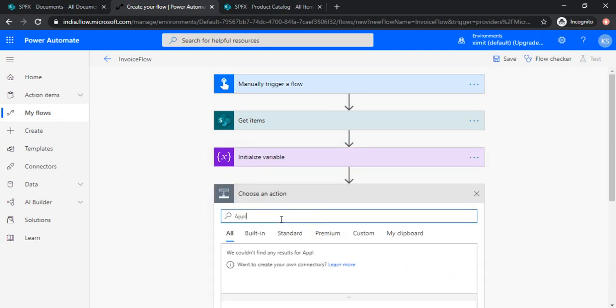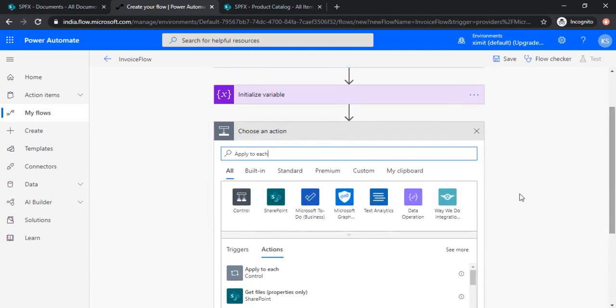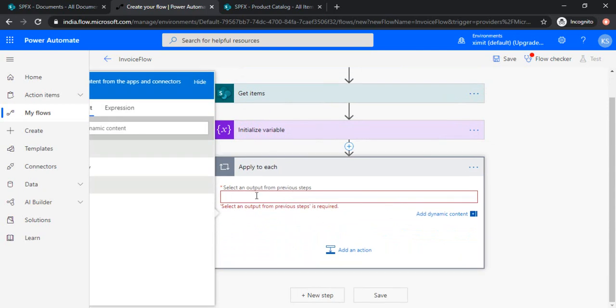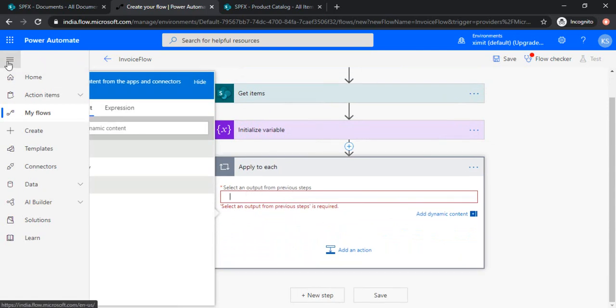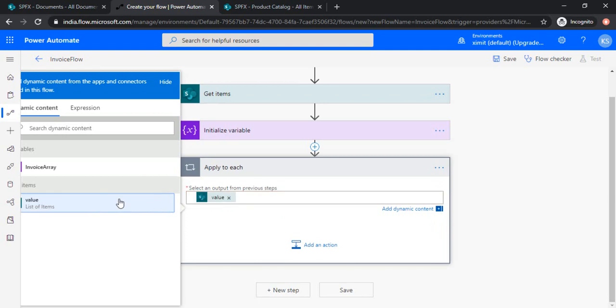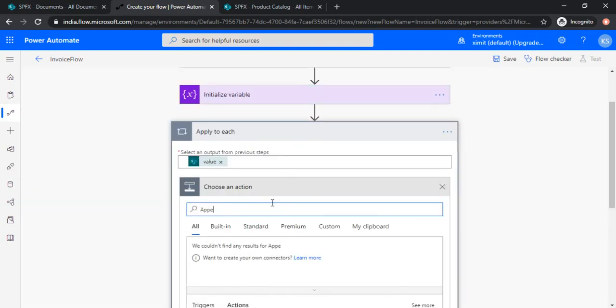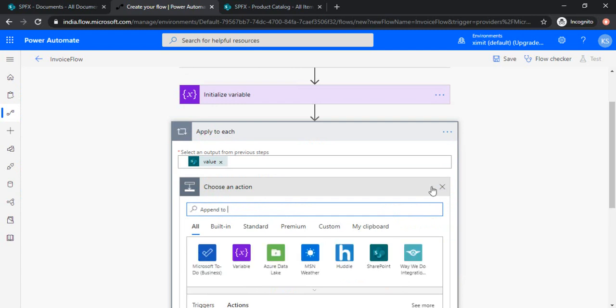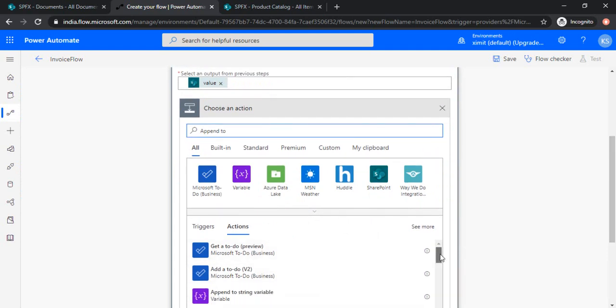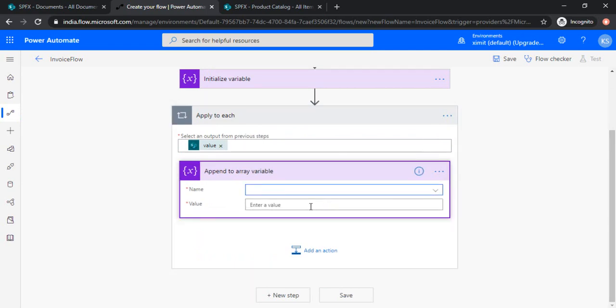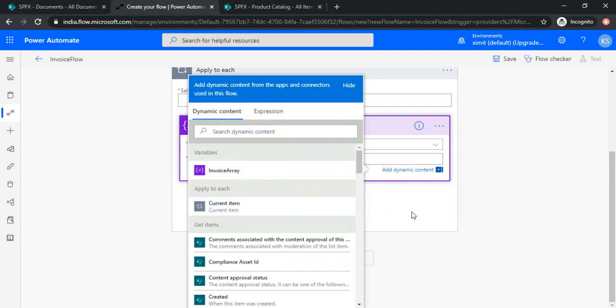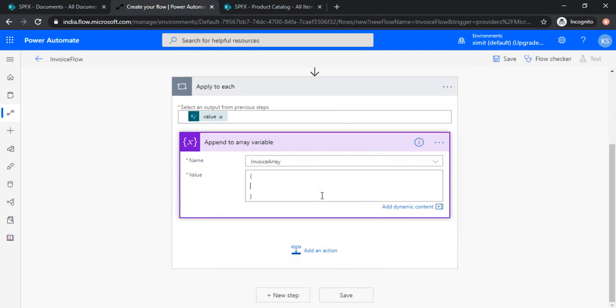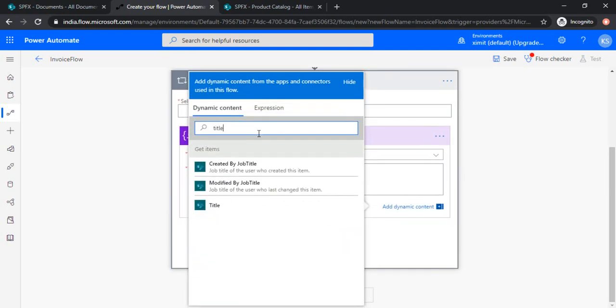Next step I'll choose apply to each because I need to iterate through all the items. I need to get all the values from the list items. I'll choose value of items, then add another action which is append to array. I'll try to find that, append to array variable. Yes, now in this array variable I will append the data. Now what our data would be, so I'll write this data manually. Let's say item colon, I'll choose the dynamic content as title.